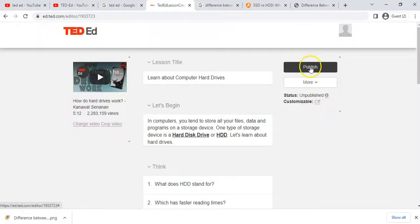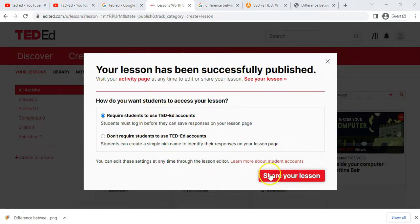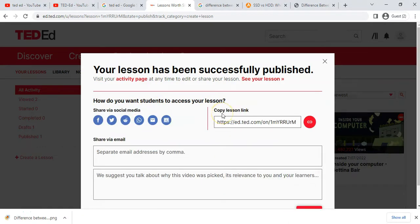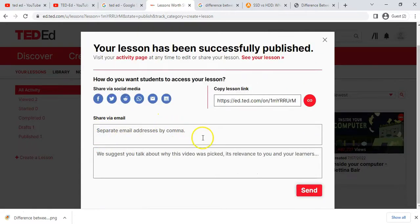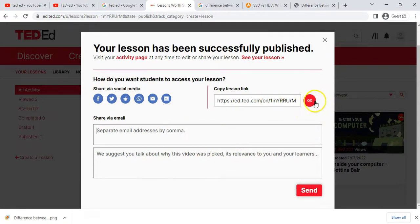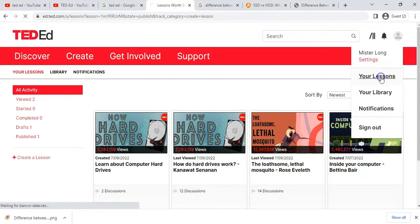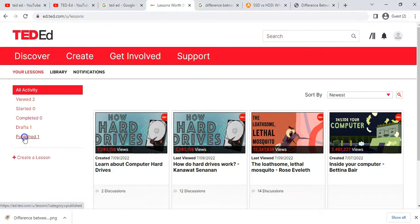Let's go ahead and publish it. Now it is officially published. Once published, we can further change those settings. The key part now is sharing our lesson with students. We can copy the link so only your students can access it, put in email addresses to send it directly, or share it on social media platforms. I like using the link and giving that to the students.